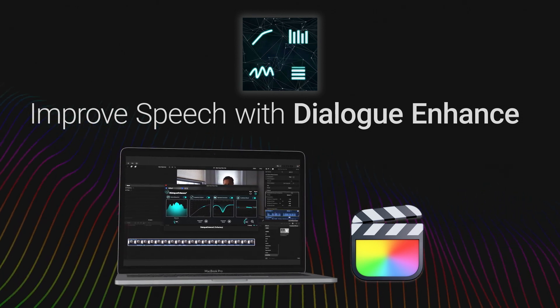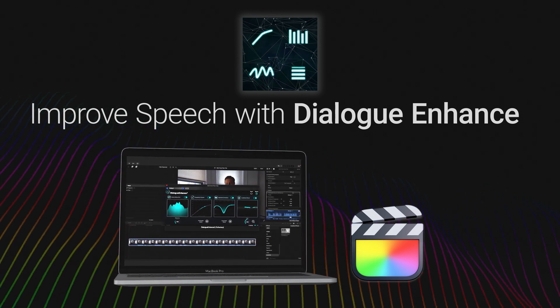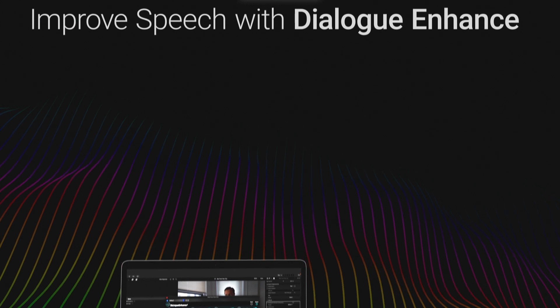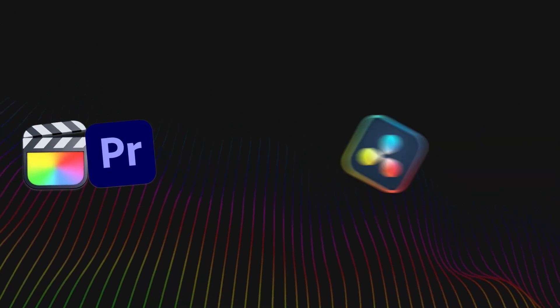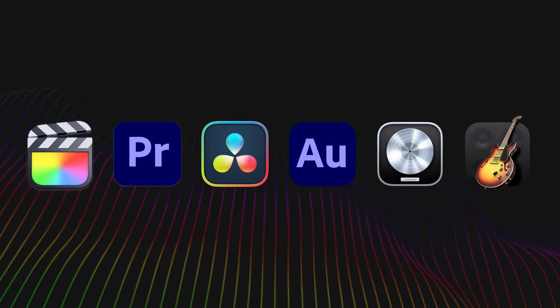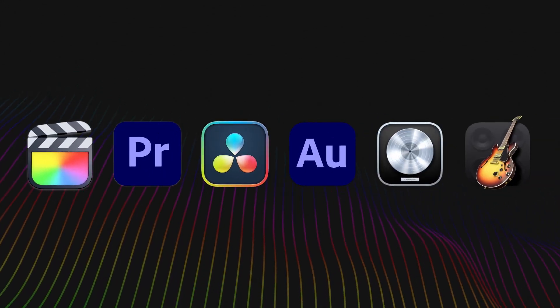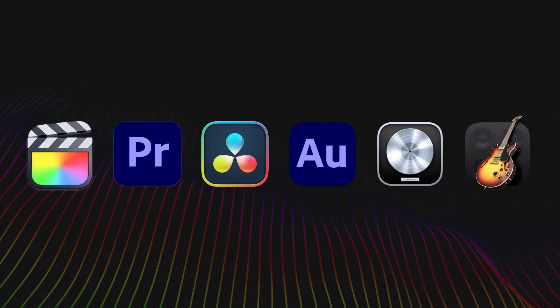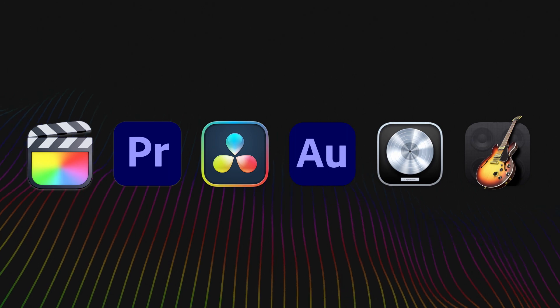the spoken words in your videos or podcasts. Dialog Enhance works in multiple host applications.